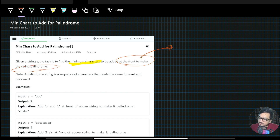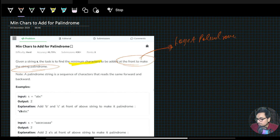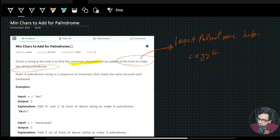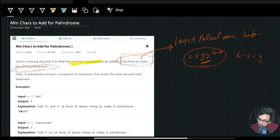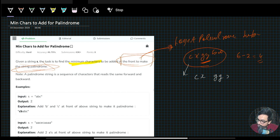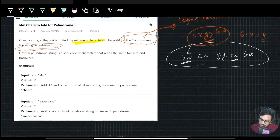If this constraint were not given, we could simply find the longest palindromic substring. For example, for the string 'cxegbw', the longest palindromic substring would be 'gg', and the answer would be total string length 6 minus LPS length 2, which equals 4. But since we specifically need to add at the front, we need to add characters like 'bw' at the front, making it a different problem.